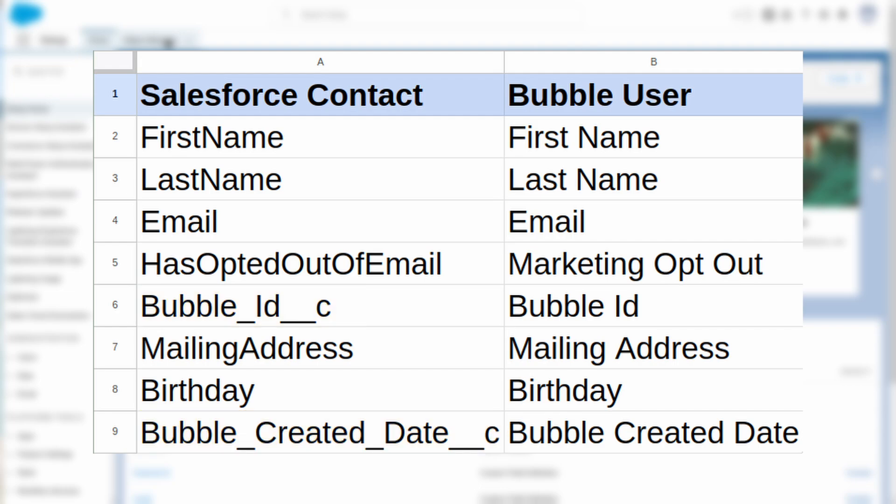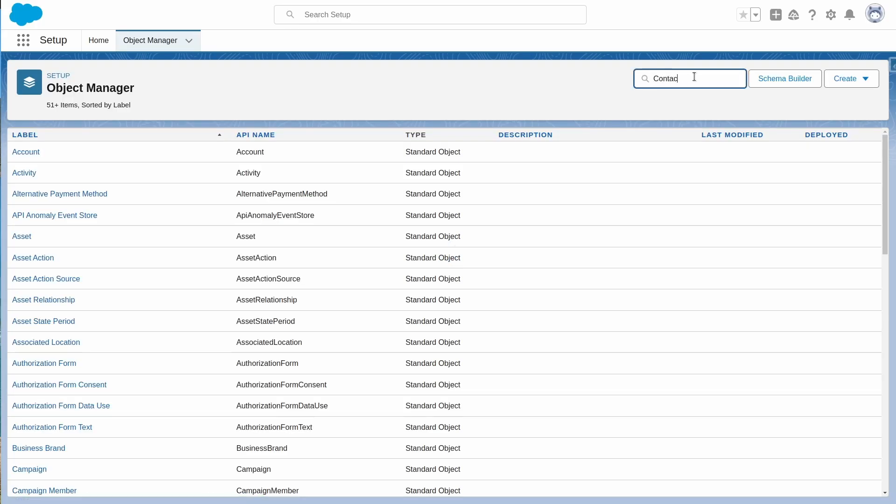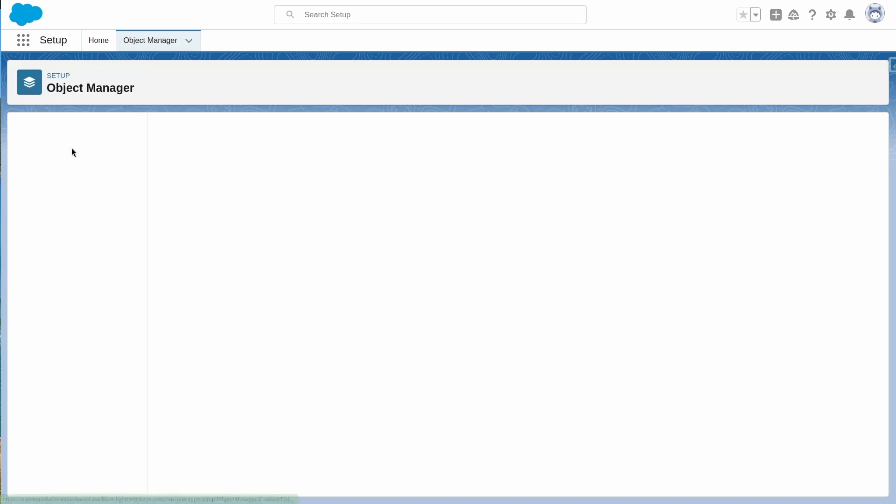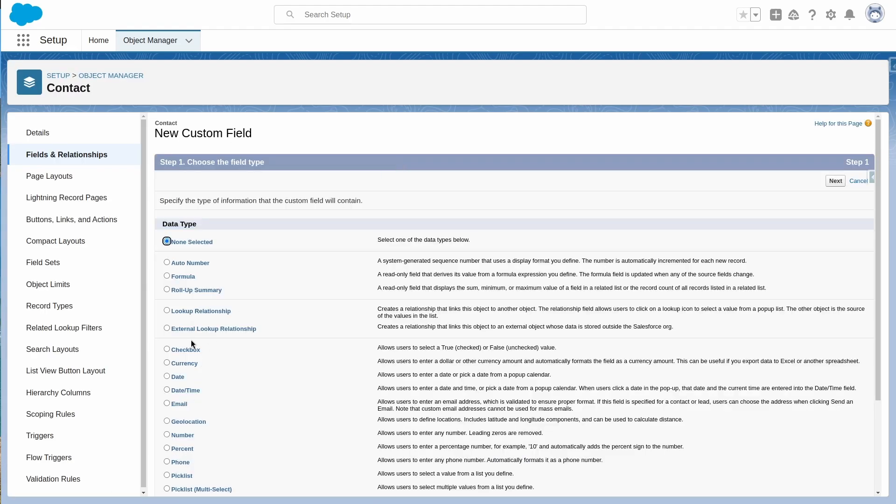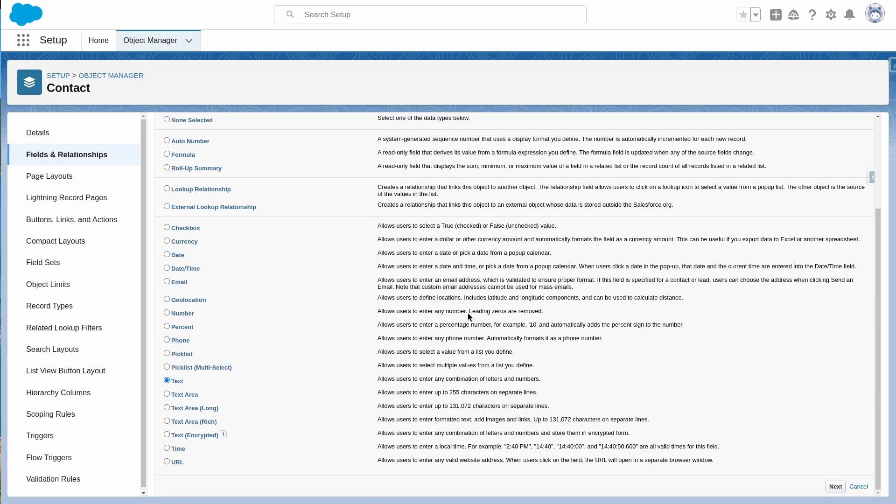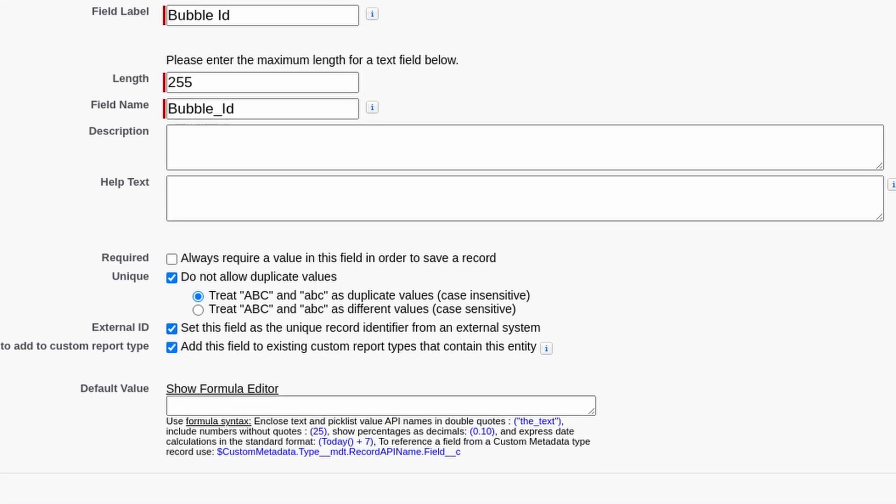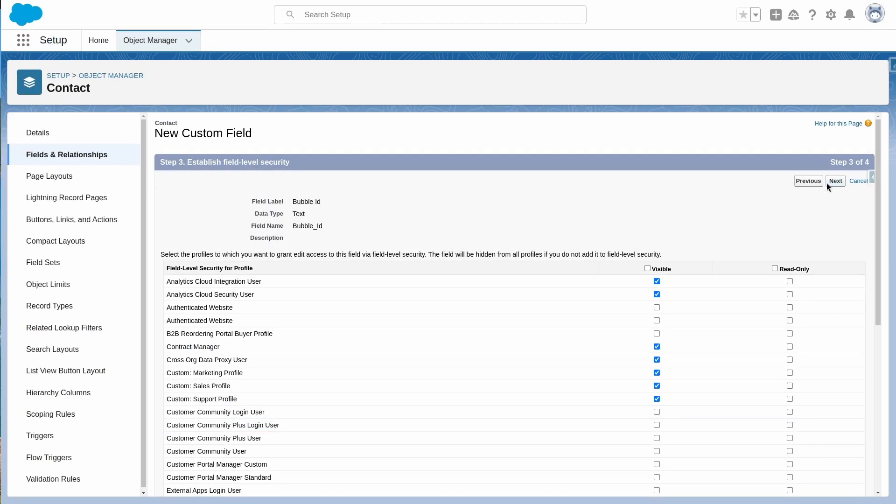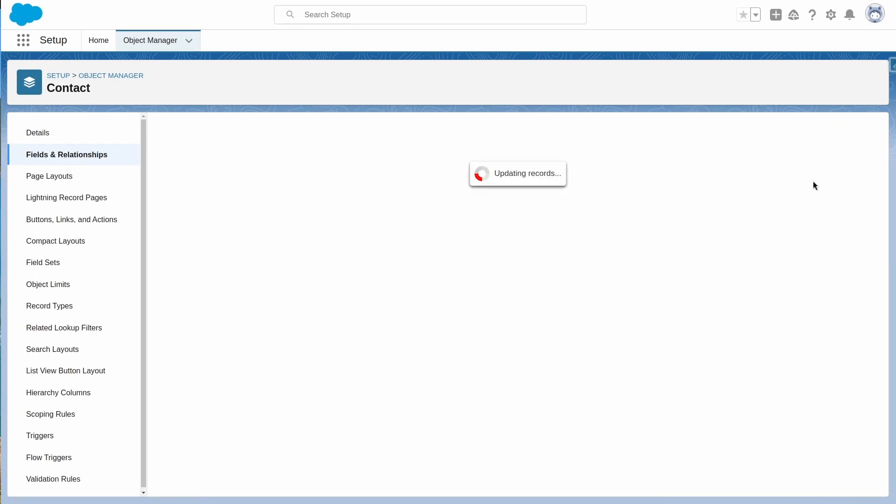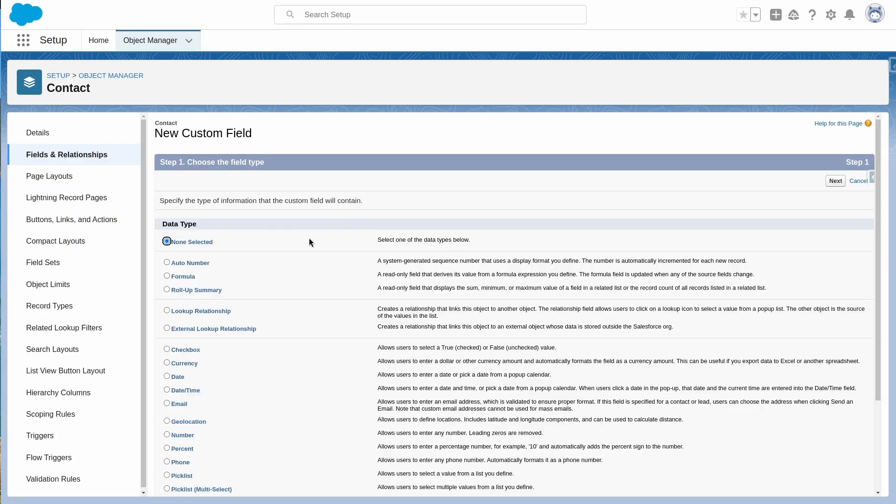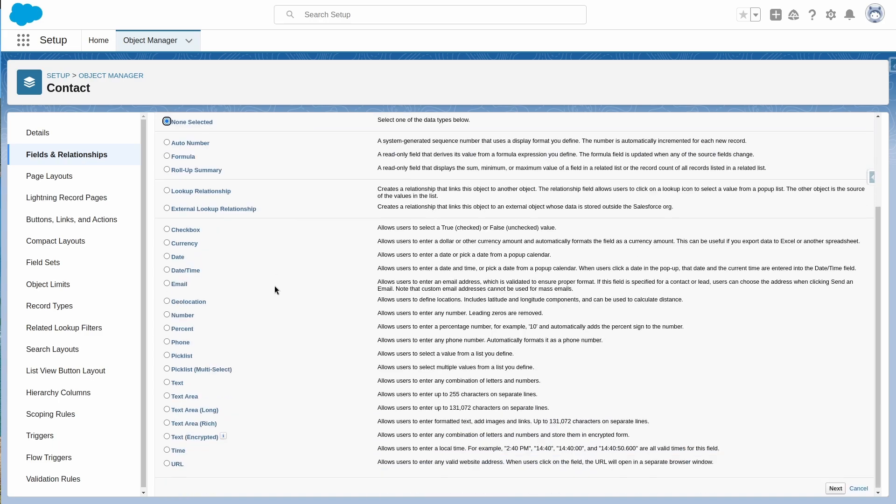The most important field on this is the Bubble ID. To create this in Salesforce, we will want a text field marked as an external ID. We want to make this field unique, but not required. Take the maximum field length and save.